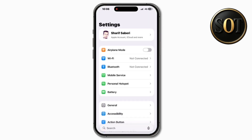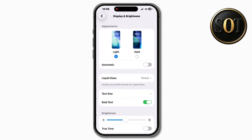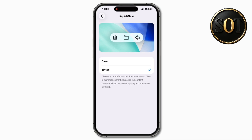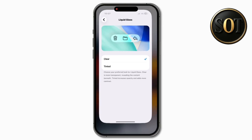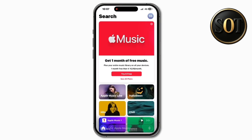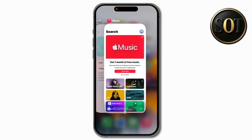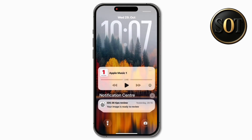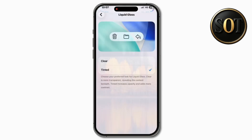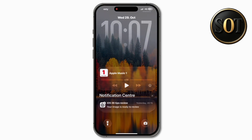Easily one of the biggest changes in iOS 26.1 is inside Settings. If we go into the Display & Brightness section, we have a liquid glass toggle — a brand new option where you can choose your preferred look for liquid glass, whether that's clear or tinted, more of a frosted glass. You can see the difference in the Music app while scrolling and also with notifications in the notification center, where the bubbles look very different between the clear and tinted options.